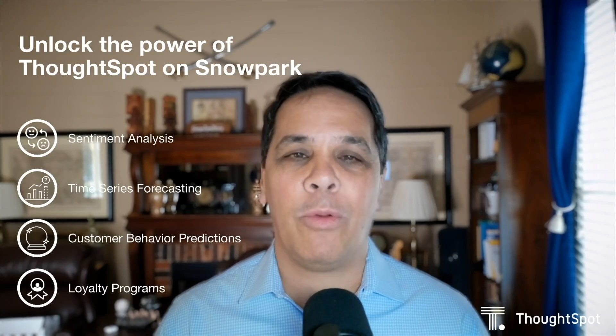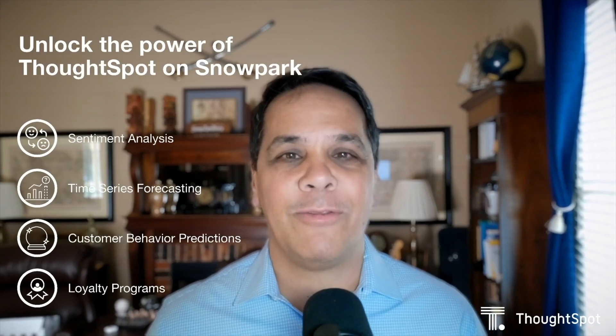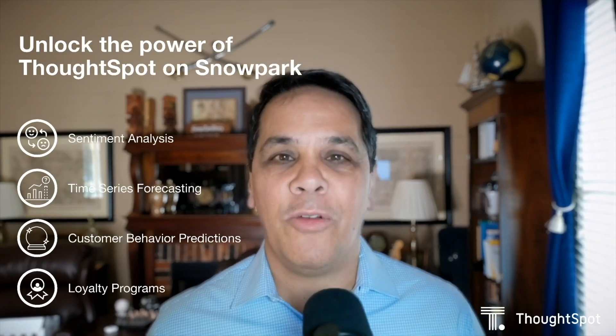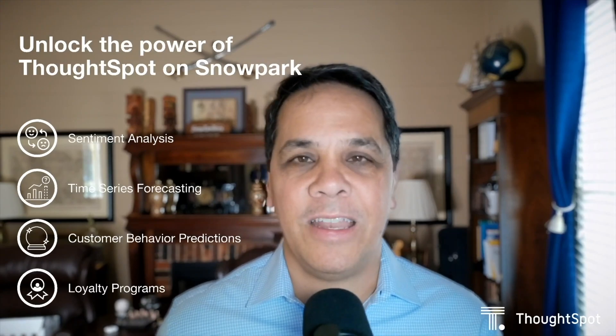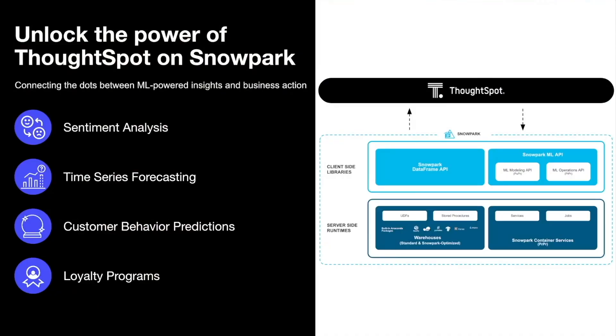Hey, everybody, I'm Sonny Rivera, Senior Analytics Evangelist at ThoughtSpot, and I'm back with part three on our series of how to unlock the power of ThoughtSpot leveraging Snowflake, Snowpark, and Python for your advanced analytics models.